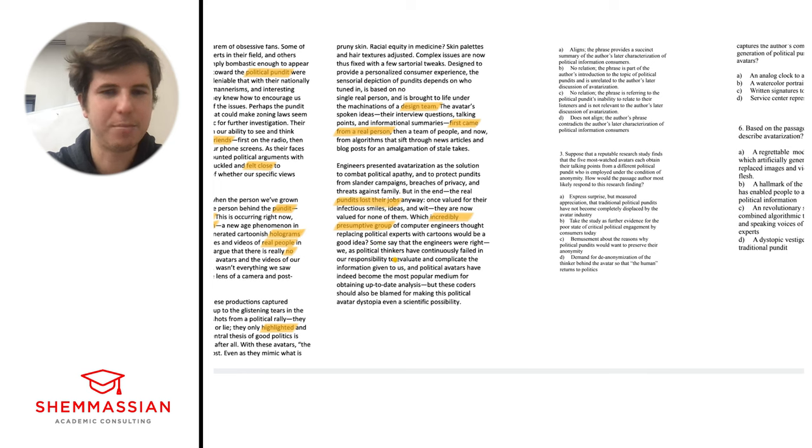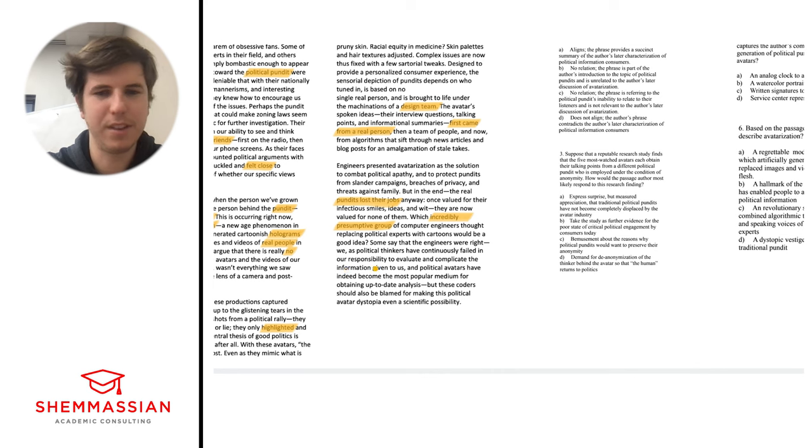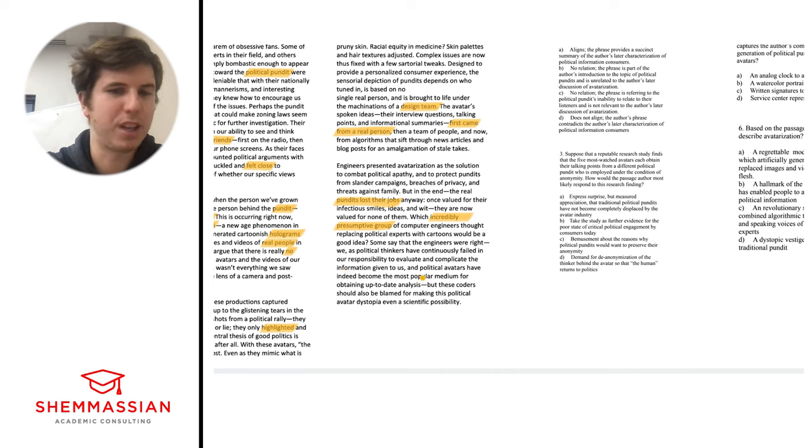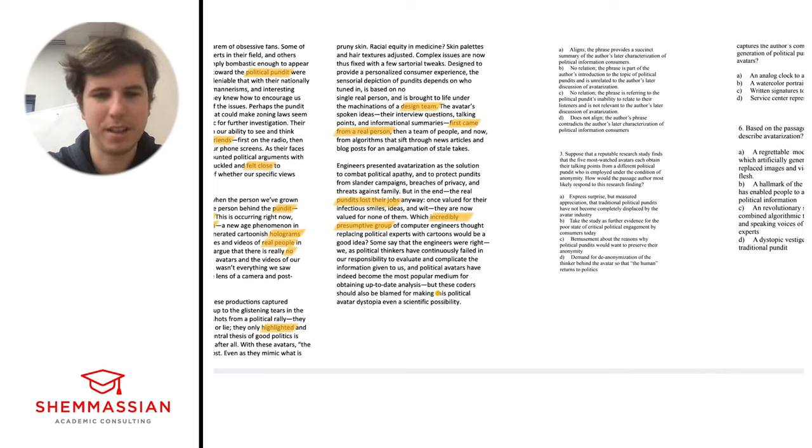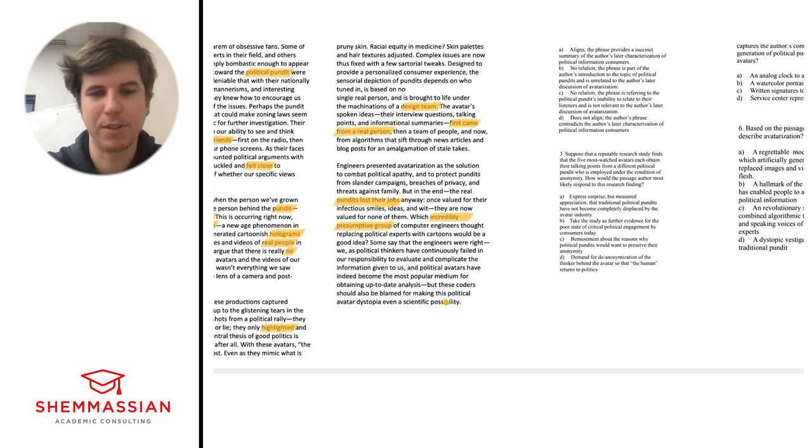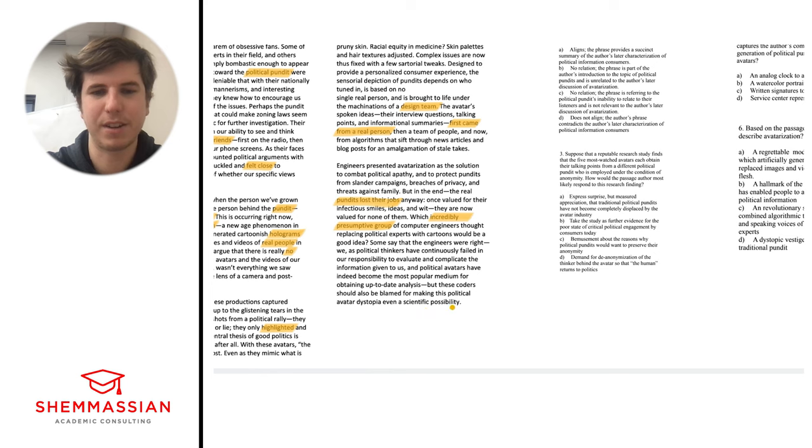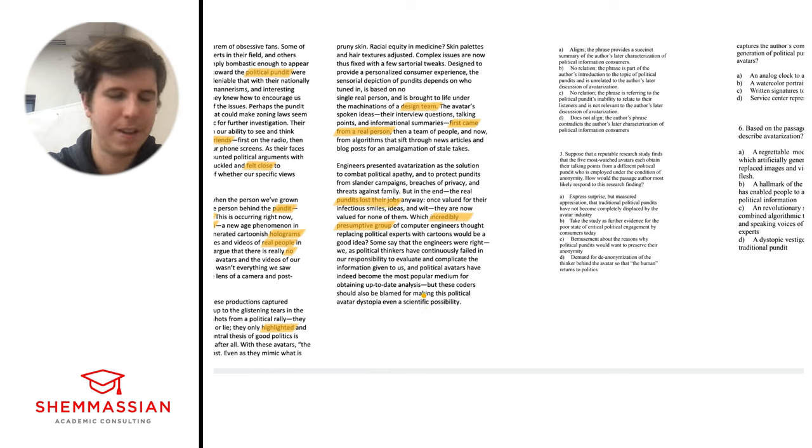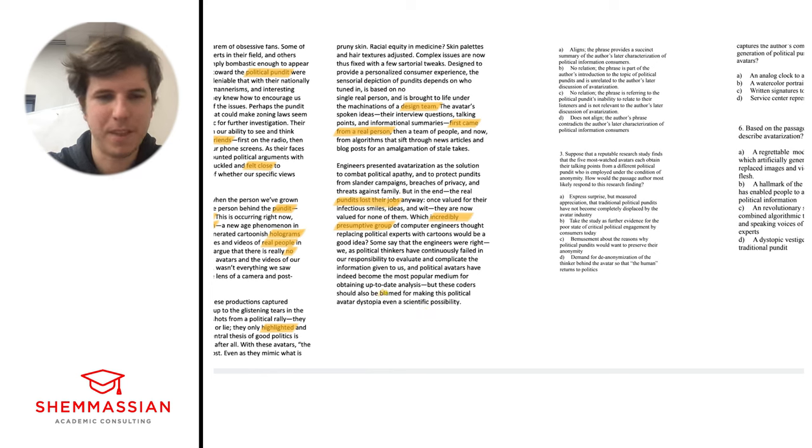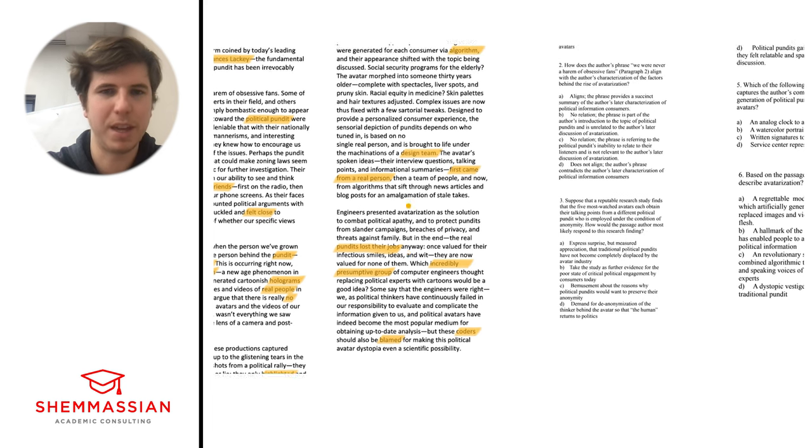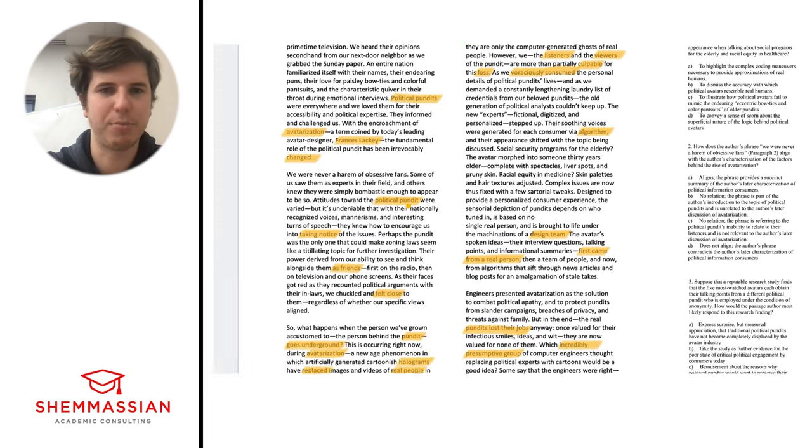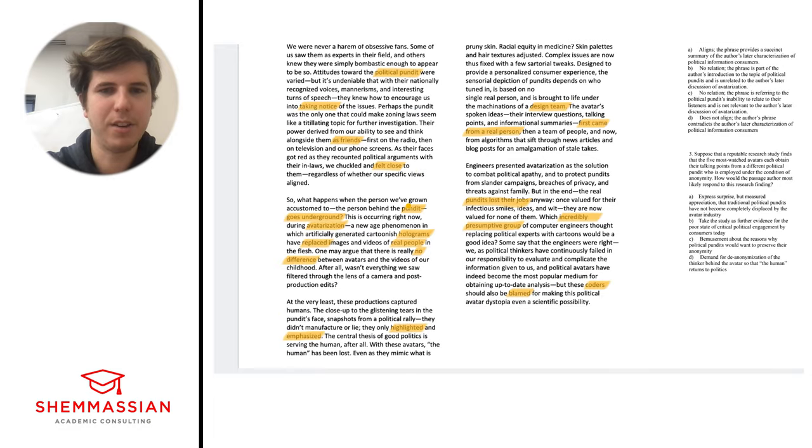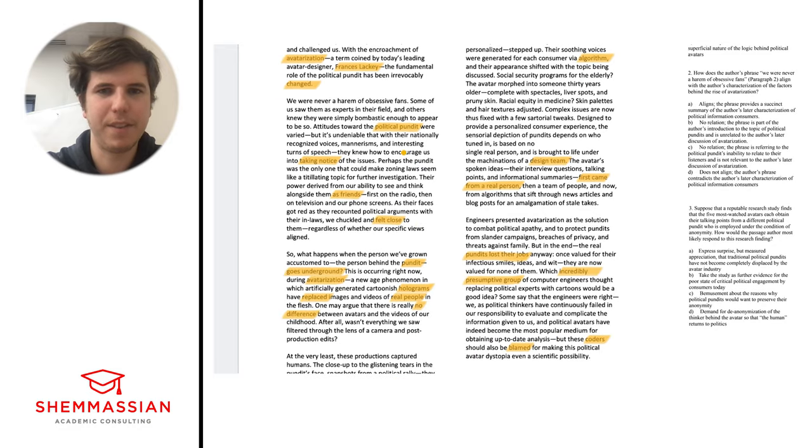Which incredibly presumptive group of computer engineers thought replacing political experts with cartoons would be a good idea? Clearly the author is opinionated here. That anytime you see something in a CARS passage that's very clearly in the author's voice or the author's opinion, that's usually pretty relevant, because being in tune with how the author is thinking and what their point is is helpful. He clearly is not happy with this. Some say that the engineers were right. We, as political thinkers, have continuously failed in our responsibility to evaluate and complicate the information given to us, and political avatars have indeed become the most popular medium for obtaining up-to-date analysis. But these coders should also be blamed for making this political avatar dystopia even a scientific possibility. He's kind of saying everybody should share some blame here - the coders, the people who are demanding it, everybody has some sort of blame.